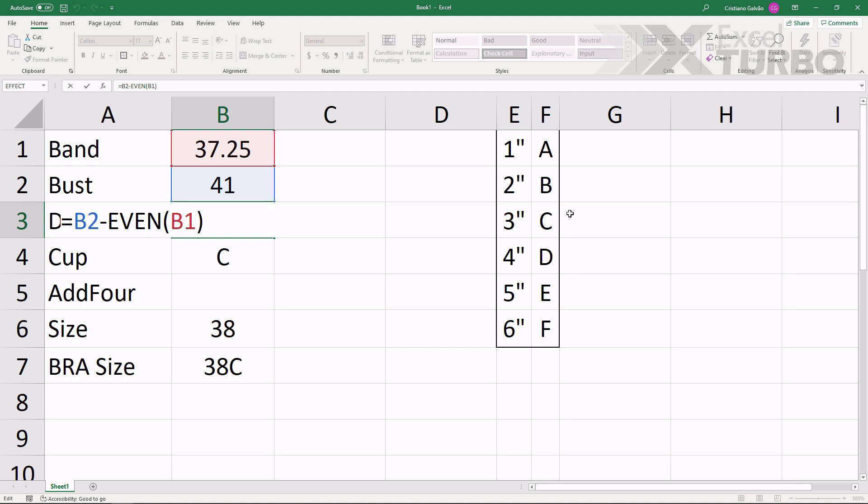That is one of the mysteries of this solution. If it's 37, it will become 38. If it's 38 already, it will stay 38.